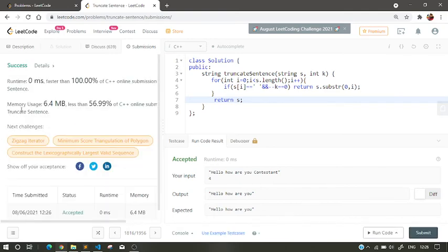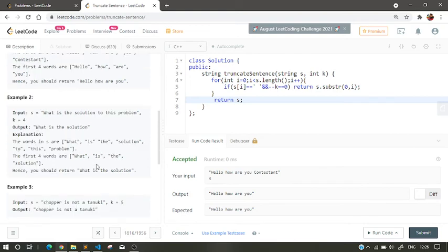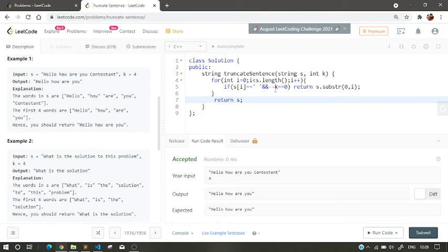Okay, so now it is runtime is 0 milliseconds, faster than independent solution of C++. Let's just try and run our code. So first time we traverse, s[i] does not equal to space. Is s[i] equal to space here? Then k is decremented. It's pre-decremented. K value is 4, so 3. 3 doesn't equal to 0, so we don't return here.